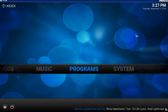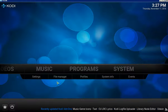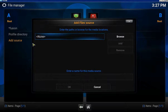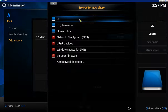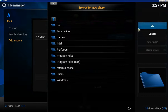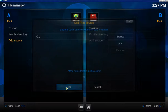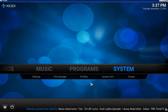If you can't see your directories, come back out to the home screen, click on File Manager, click Add Source, double-click Add Source, go to Browse, click on C, and click OK. Then click OK.